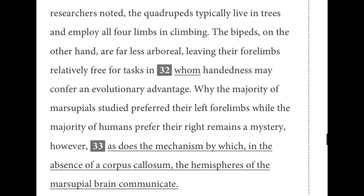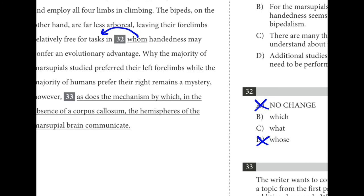For number thirty-two, we have a relative pronoun replacing the word 'tasks.' 'Who' or 'whom' don't make sense because those replace people. We want a relative pronoun that replaces 'tasks.' 'Whom' and 'whose' are ruled out, and 'what' is not a relative pronoun. B is the best choice.